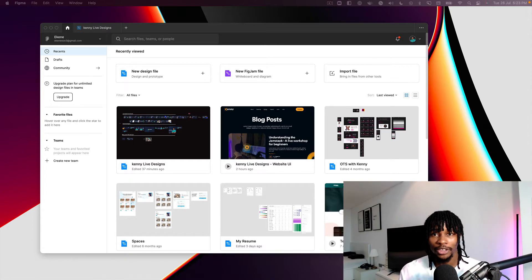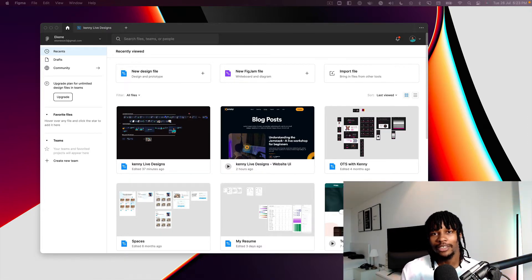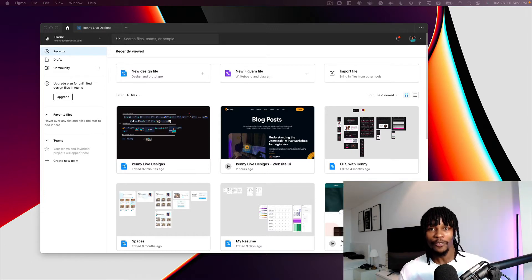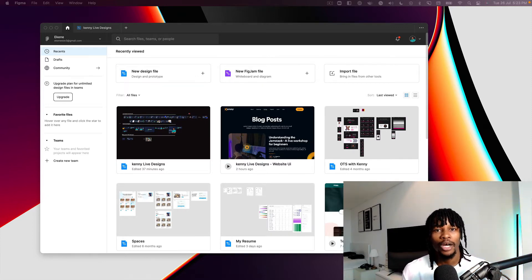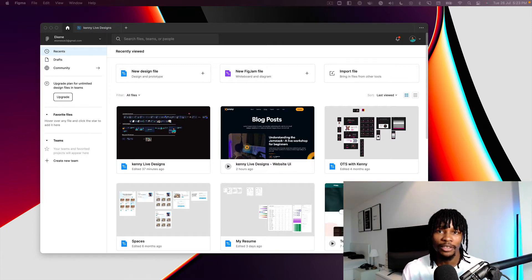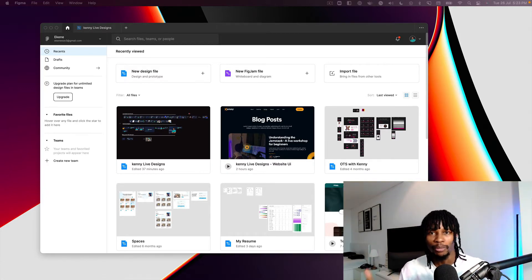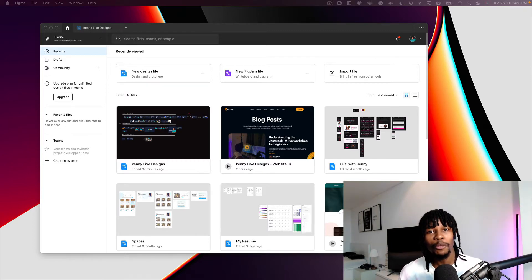As a front-end engineer, the ideal process is you get designs on Figma from your UI designer and your job is to translate that into code and eventually deploy it to a site where everybody can visit. The traditional process is you get a Figma design file, write all the code, push it to GitHub, deploy it, and get feedback.